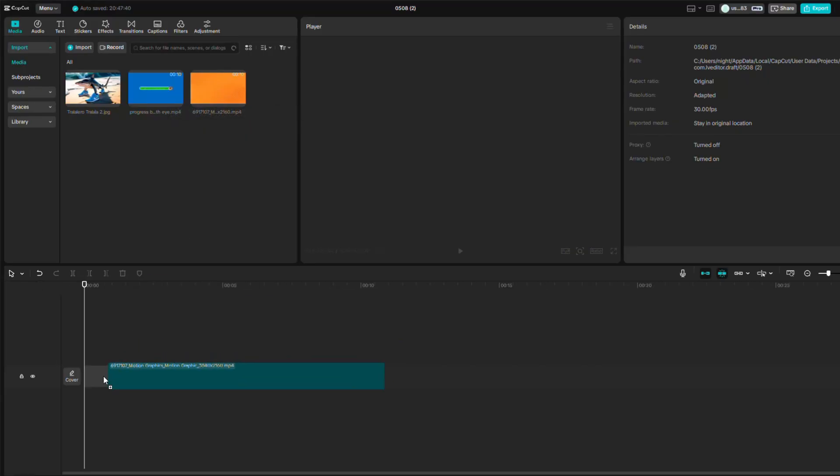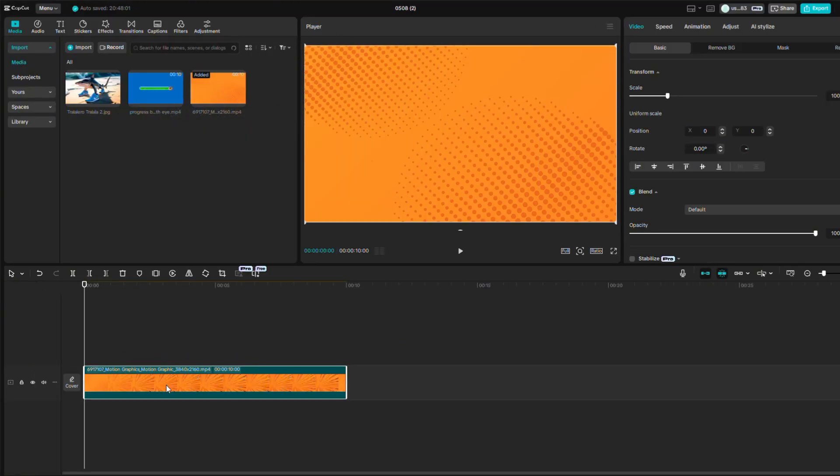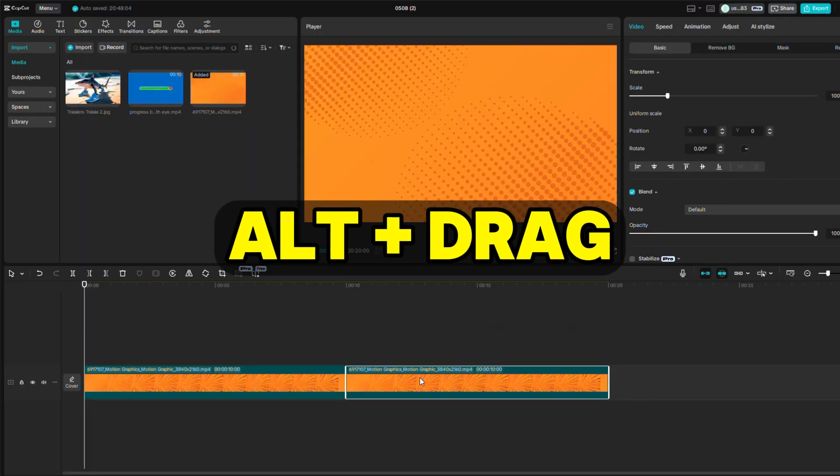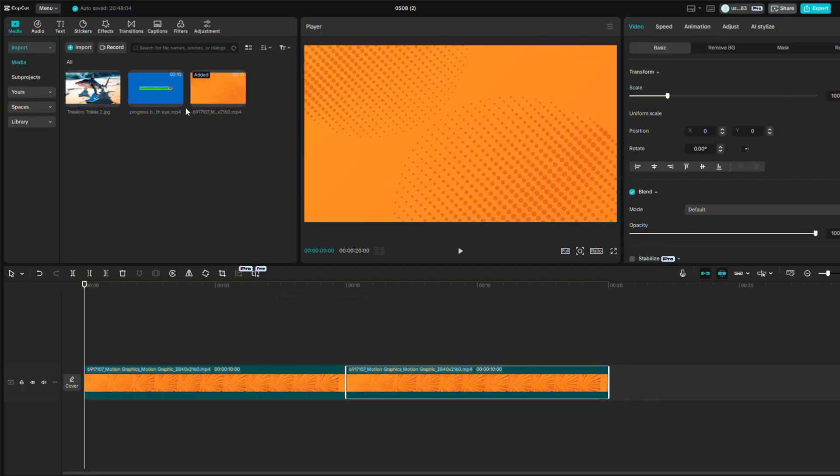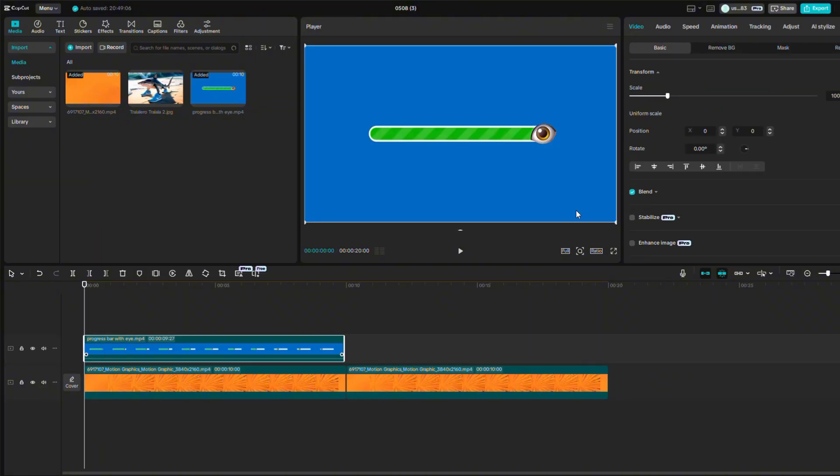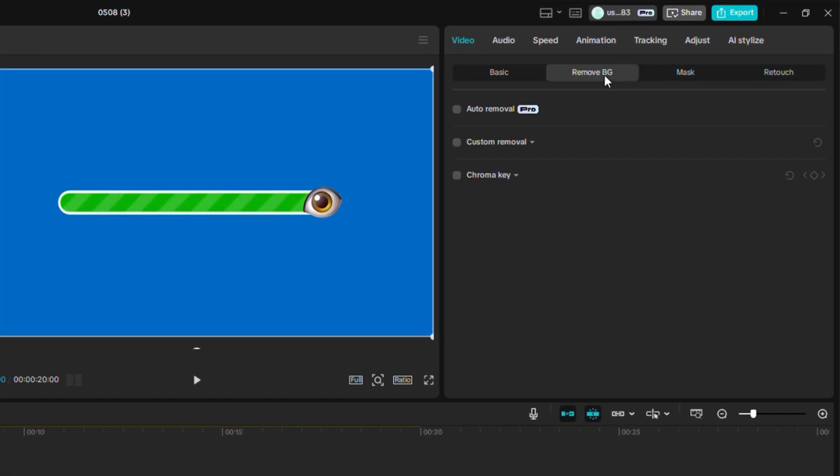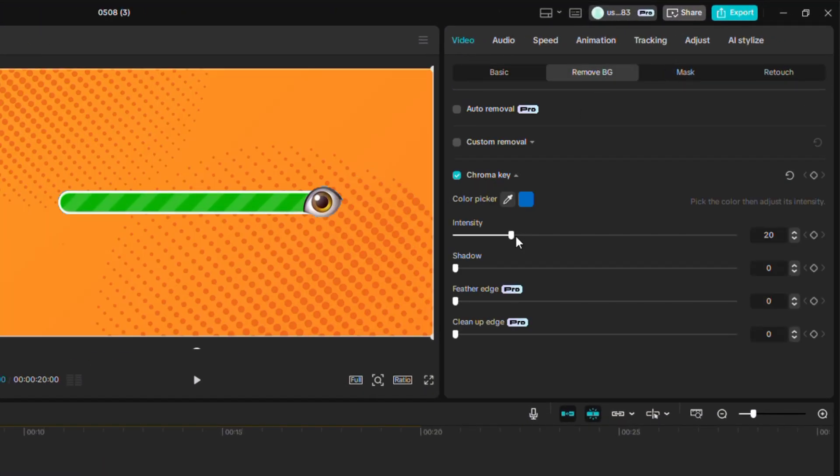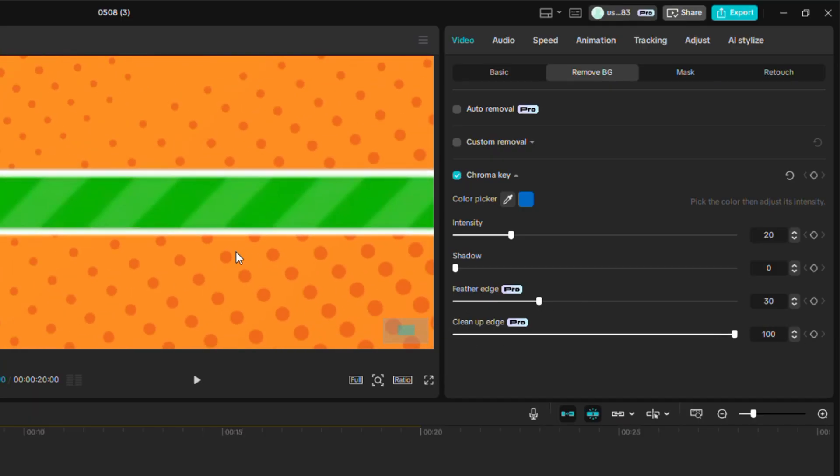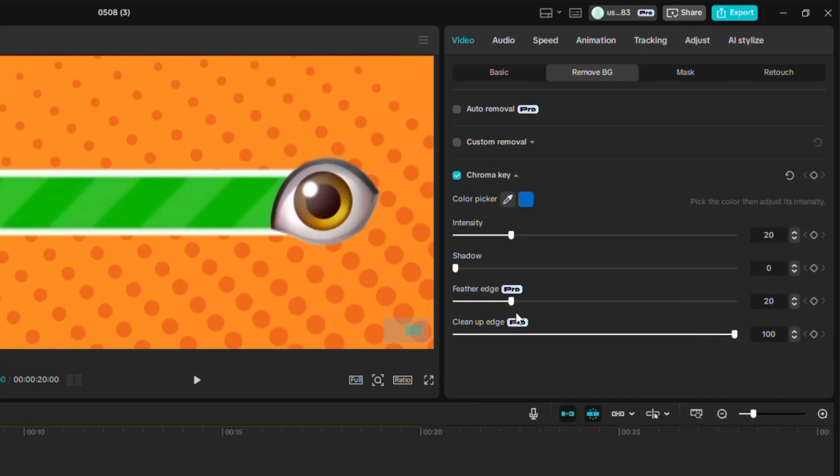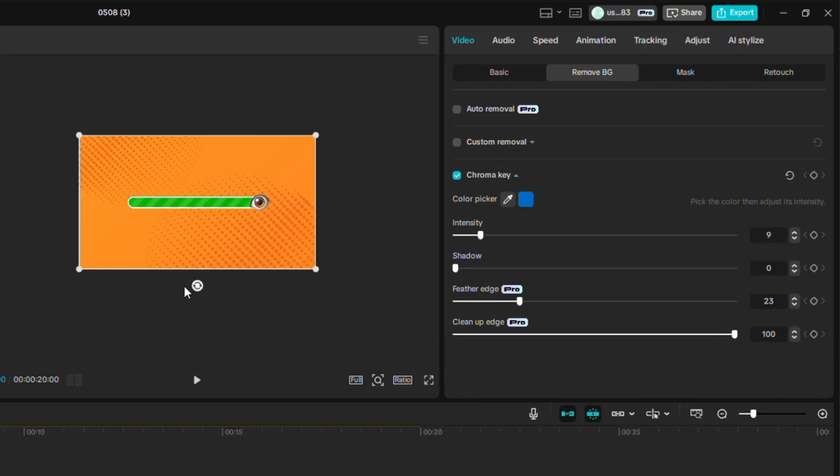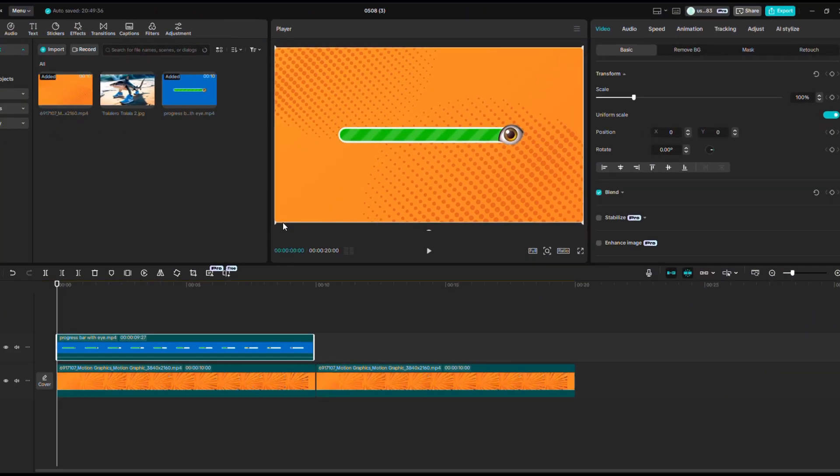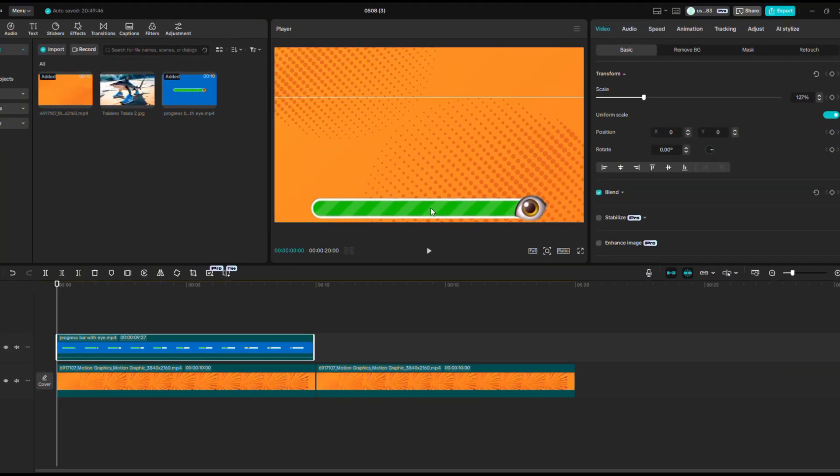Drag the background video onto the timeline, then hold Alt and drag it to the right to create a copy. Then drag the loading bar to the timeline. Select Chroma Key and choose the color blue. Now let's play around with the settings a bit to remove the blue color and make our loading bar look as good as possible. I'll go back to Basic, make the loading bar a little bigger, and drag it to the bottom of the screen.